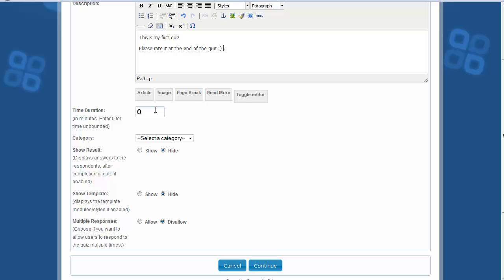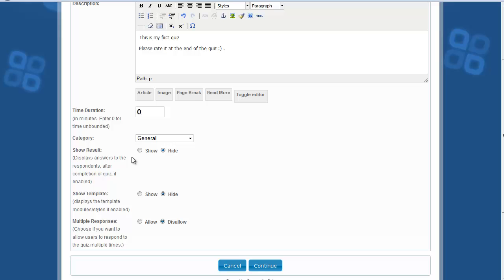The time duration is the number of minutes the quiz has to take. A time-bounded quiz will use this number to end the response within the stipulated time. If you want to restrict the user to answering within a certain time frame, make use of it. Then select a category. The Show Result option will enable users to view the correct answers after they take the quiz, so enable it.